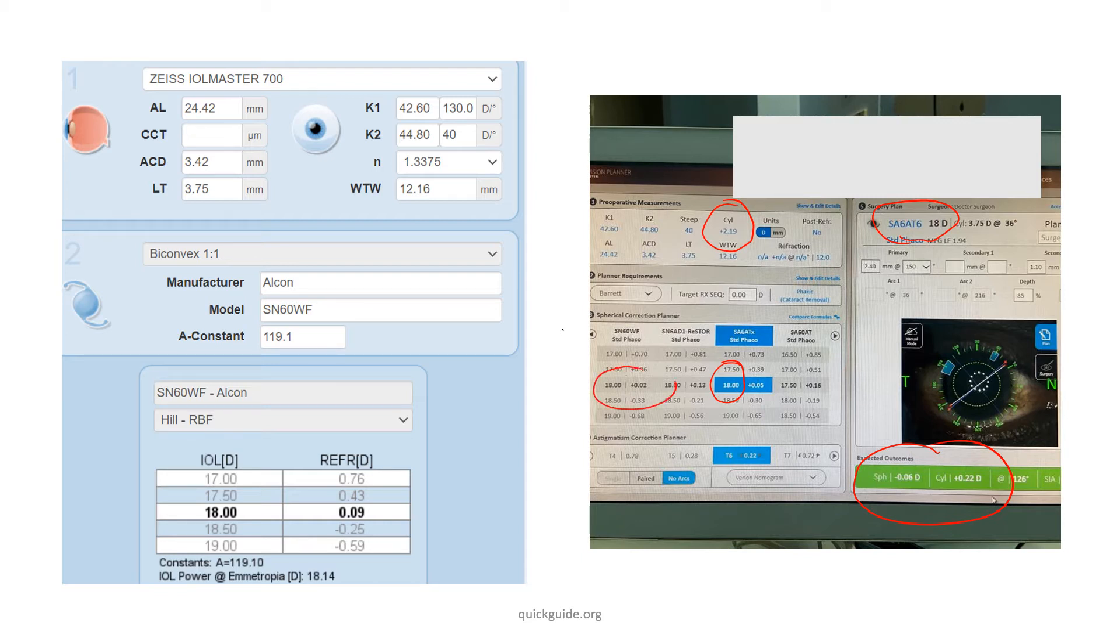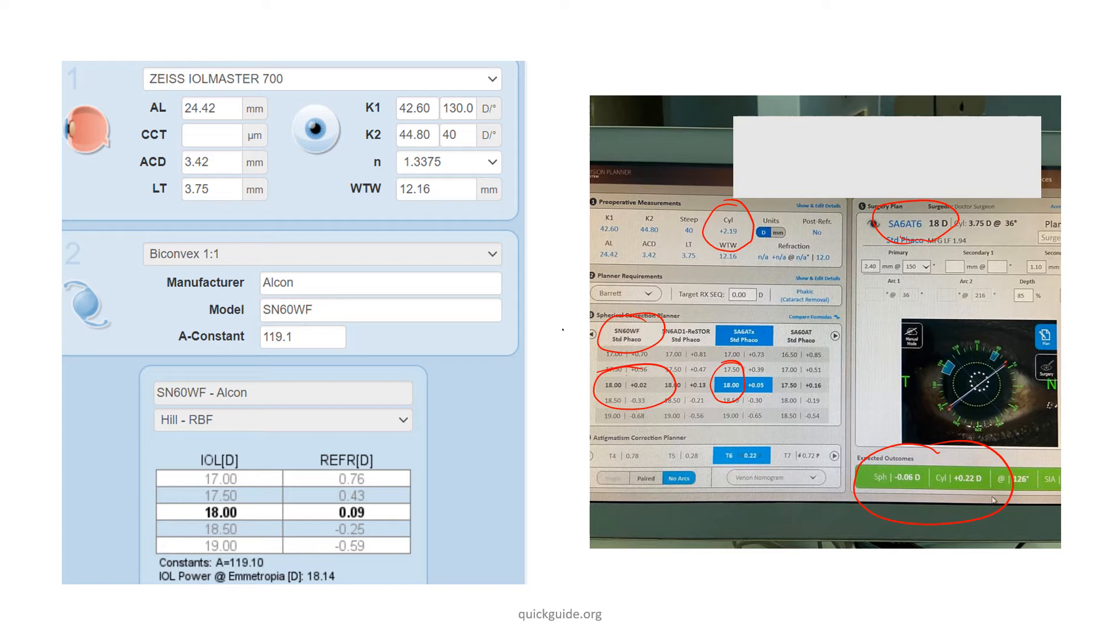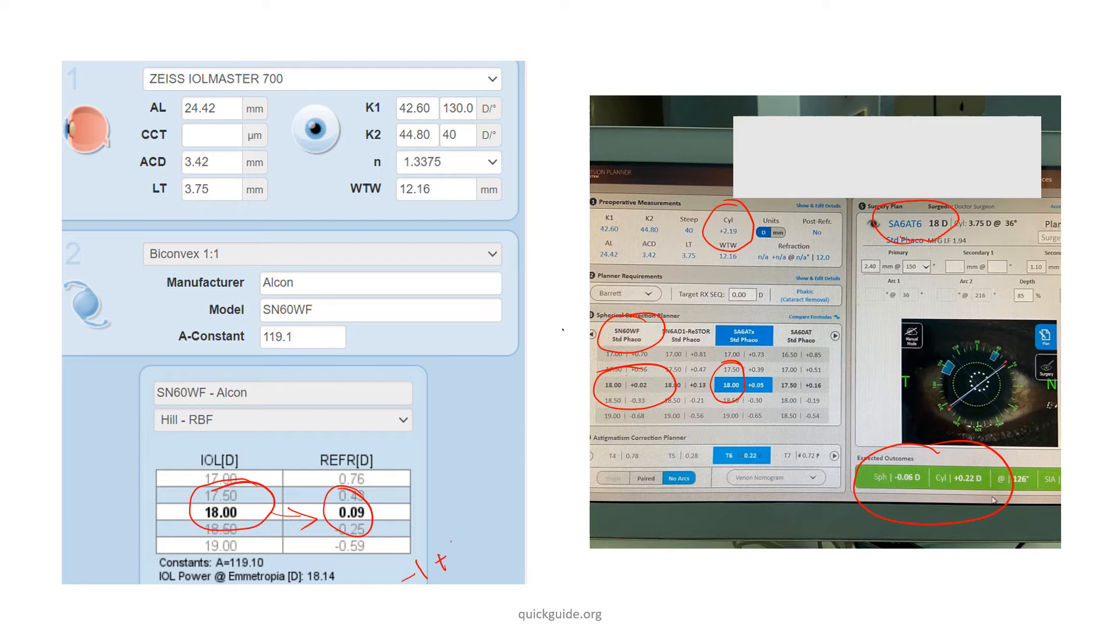If you calculate the non-toric, the Hill RBF is still asking you 18 diopters and it gives you a spherical equivalency of 0.09. Now remember, this is only spherical equivalency. You could have a minus 1 plus 2 cylinder at 90 or 180 degrees and the patient's spherical equivalency would be 0.